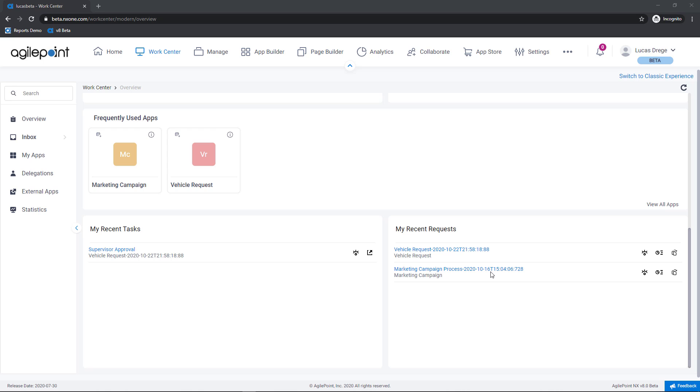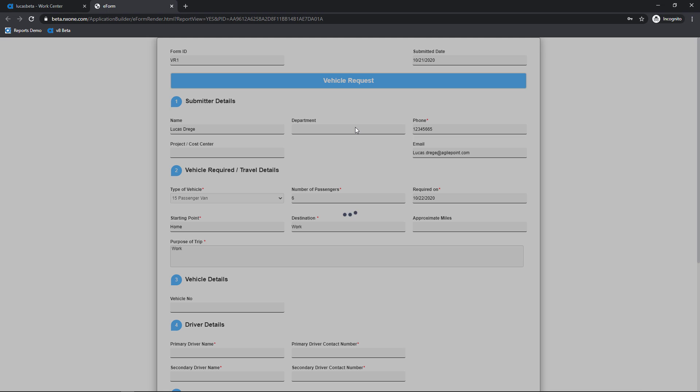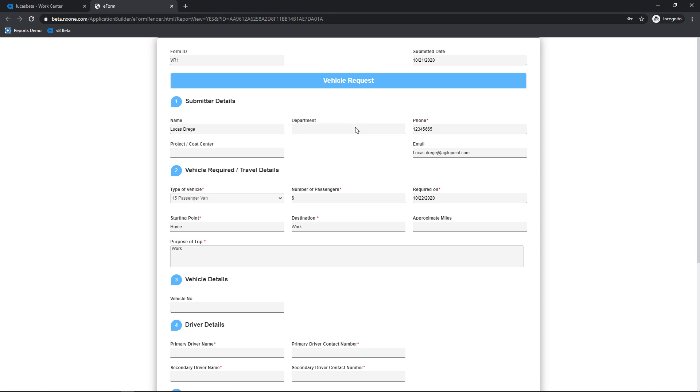Moving over to recent requests this is showing me process instances that I've launched within the last day. Now I have a similar set of options here as well as one additional capability that I'll speak to. So taking the vehicle request as an example again I have the ability to view the process. I can view the report view or show all of the data that's been entered into this application at this point in time.